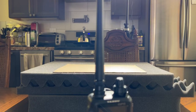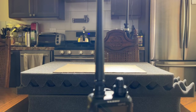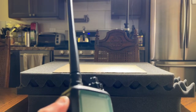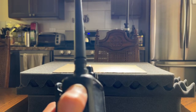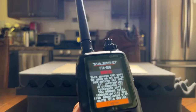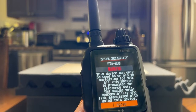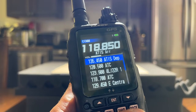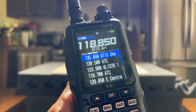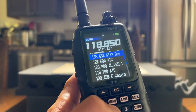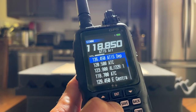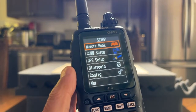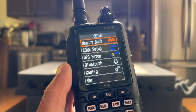I want to associate a particular frequency to be part of a memory group scan list. I turn on the transceiver, agree by pushing the enter button, and I'm now in the comms screen. I want to get to the memory book setup, so I press and hold the menu button. That gets me to the setup screen, and that automatically highlights memory book.